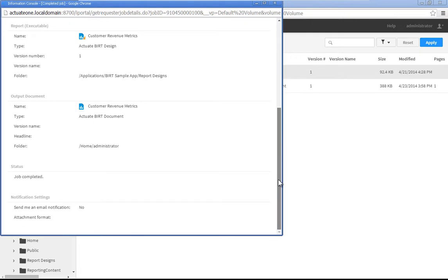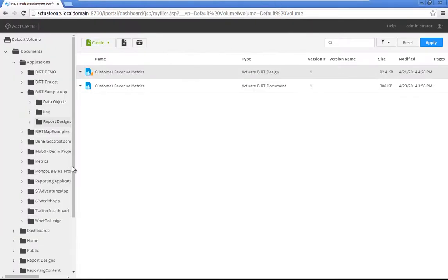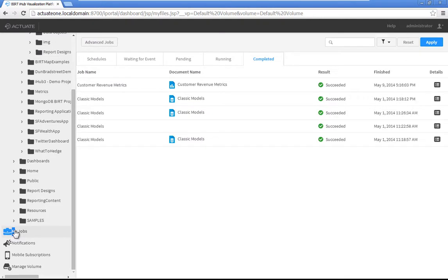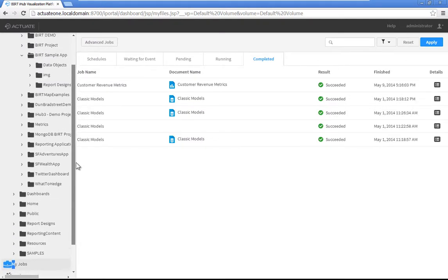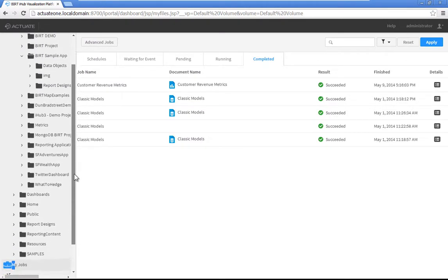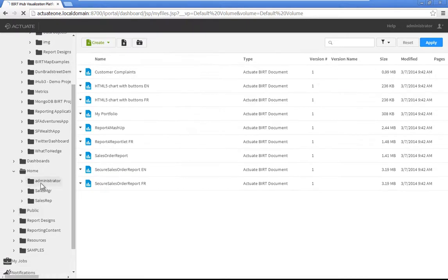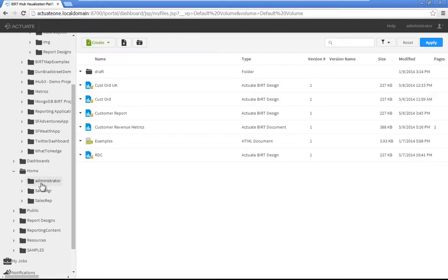Click My Jobs. The completed job appears in the Contents pane. Navigate to Default Volume, Documents, Home, Administrator. The scheduled report output is in the folder.